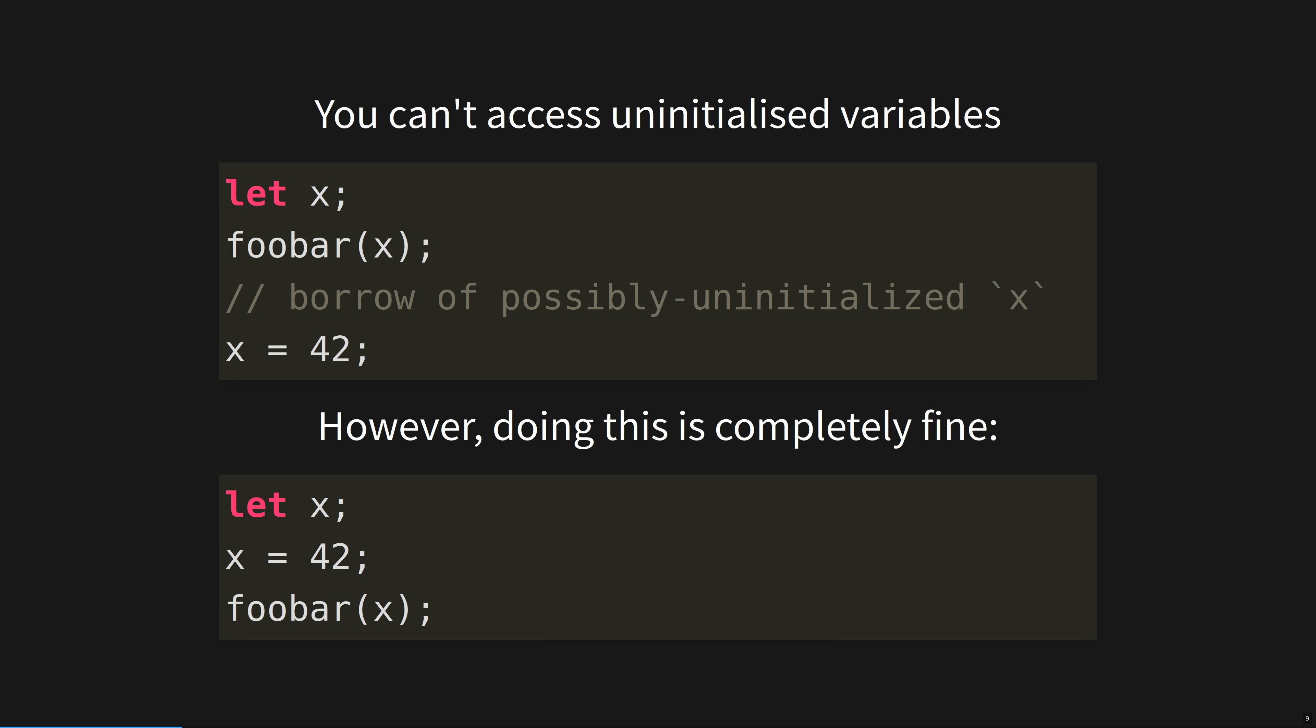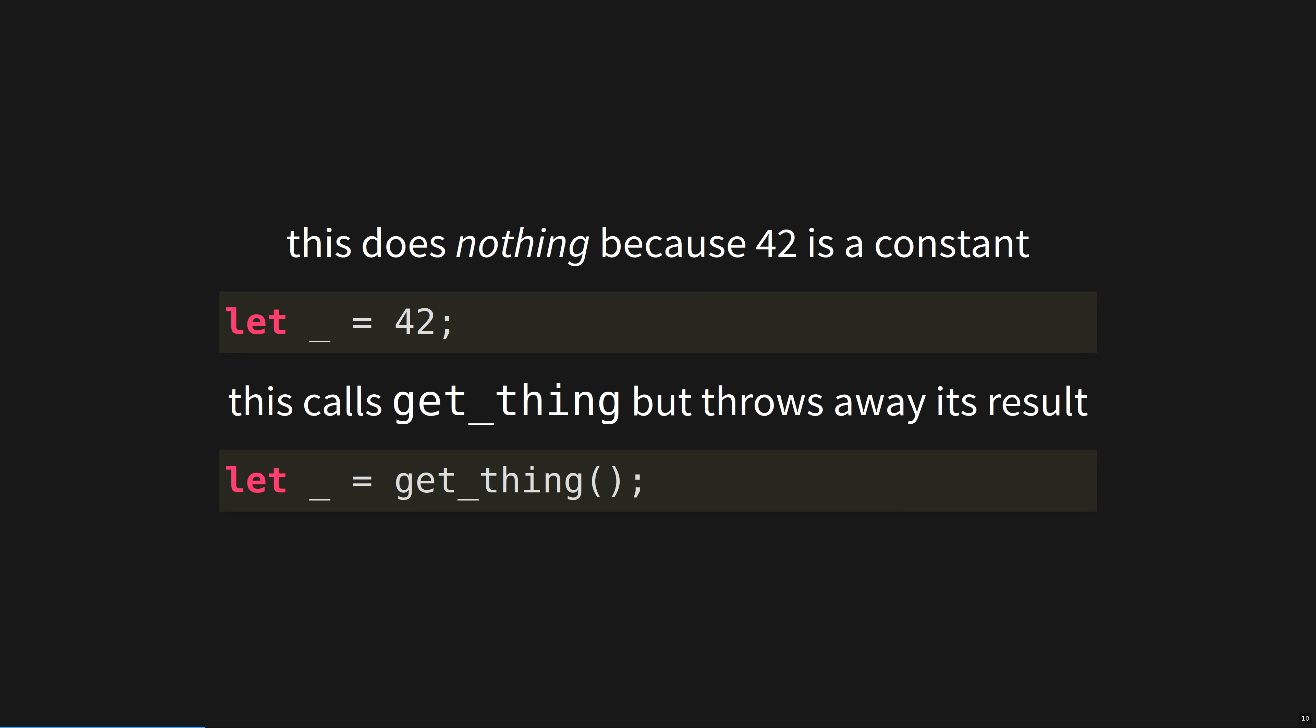If you declare a name and initialize it later, the compiler will prevent you from using it before it's initialized. I know this sounds obvious, but C crashes at runtime if you try to do this. The underscore is a special name, or rather, a lack of name. It basically means to throw away something, and not warn about it not being used. This pattern of strict defaults with escape hatches to not be overly annoying is one you will see a lot with Rust.